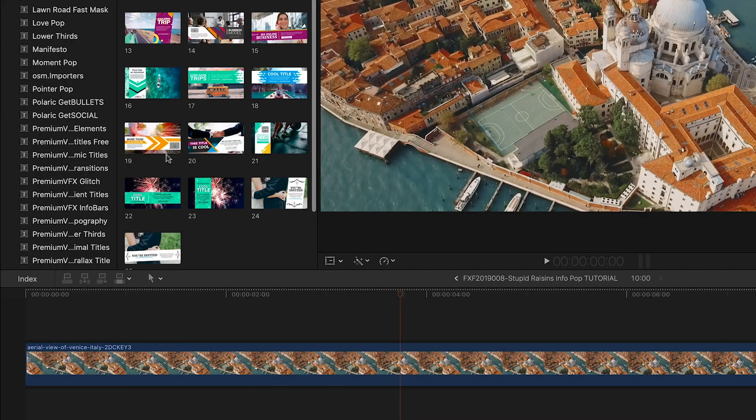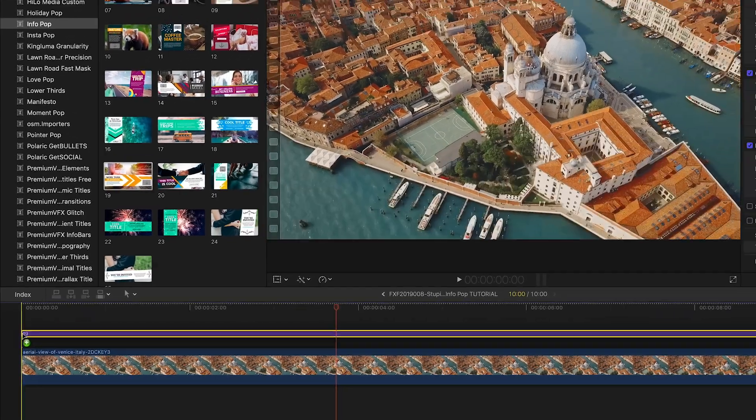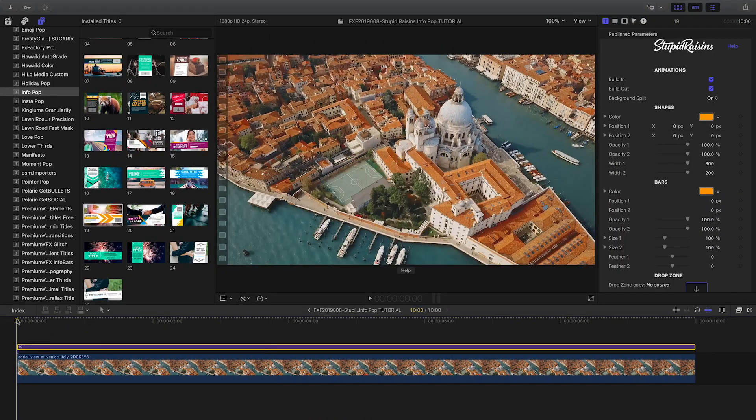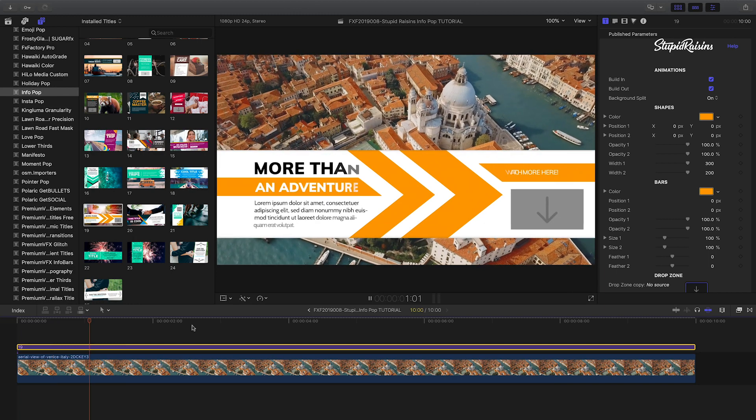I like preset 19 for my footage. I'll attach it to the clip on my timeline.